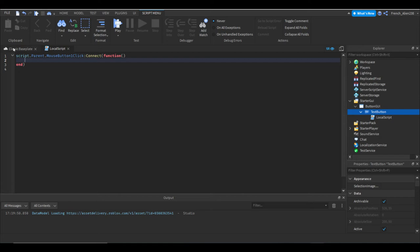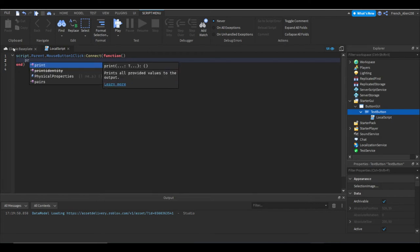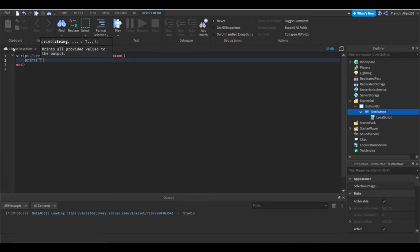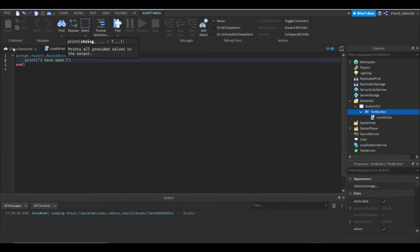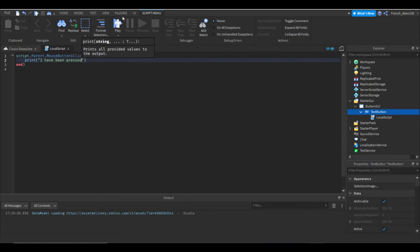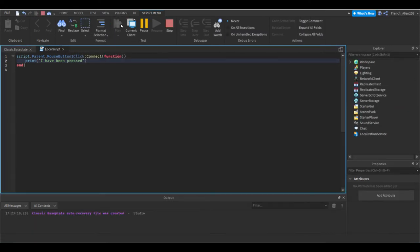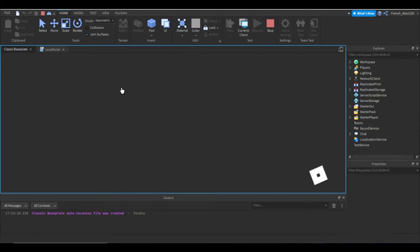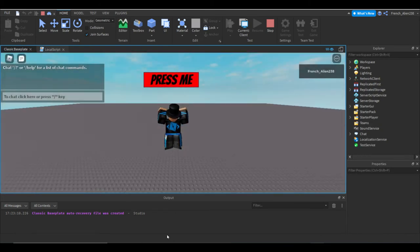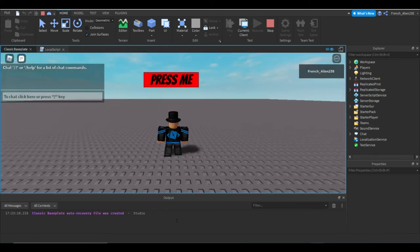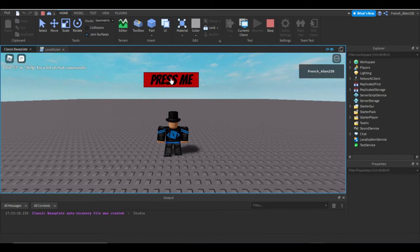What we have to do now is do something. So let's do print, print 'I have been pressed'. Now let's hit play. We don't have anything in our output even though I had print. So we have to click on press me and boom, it'll say I've been pressed. I just spammed it multiple times.